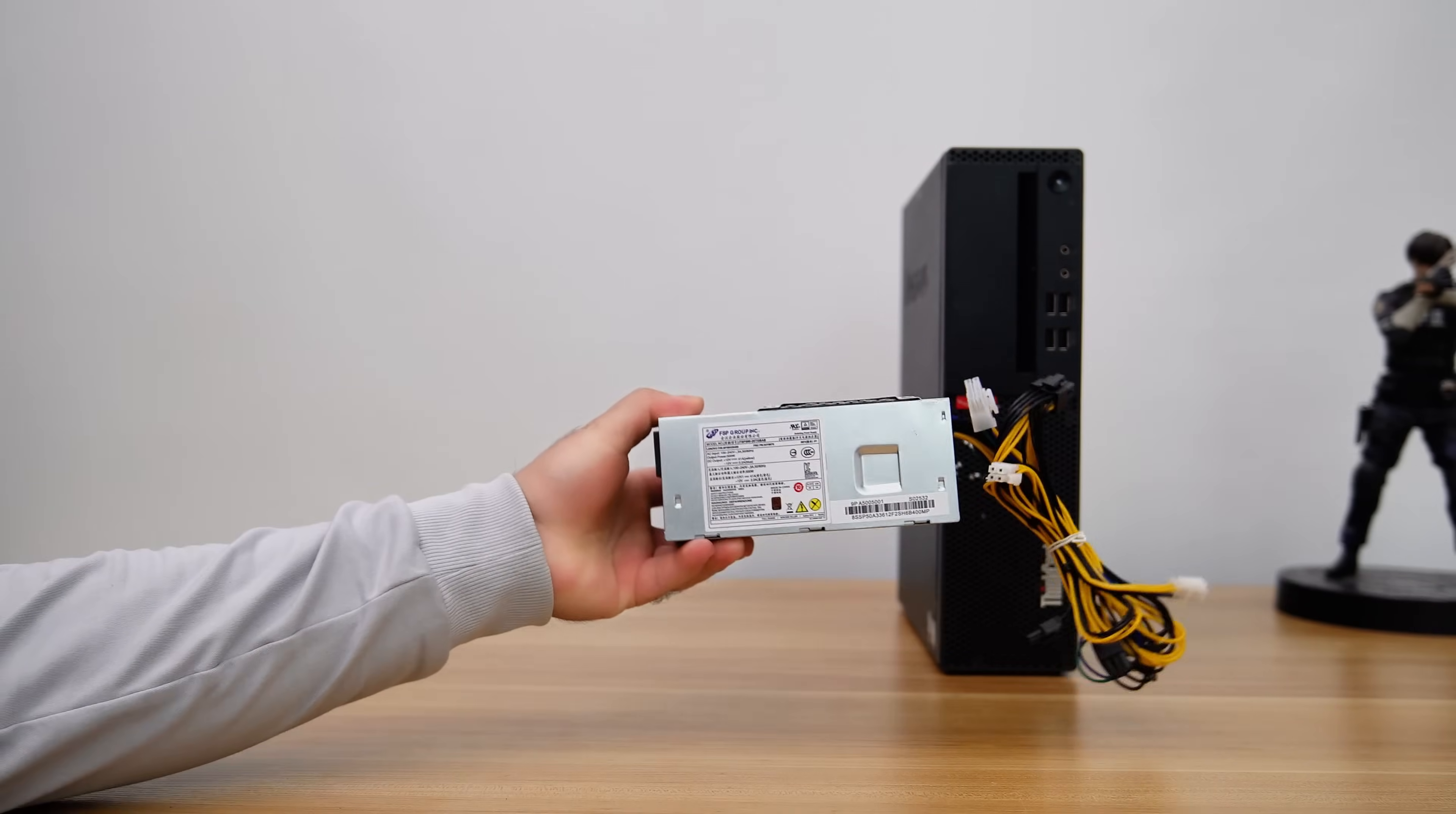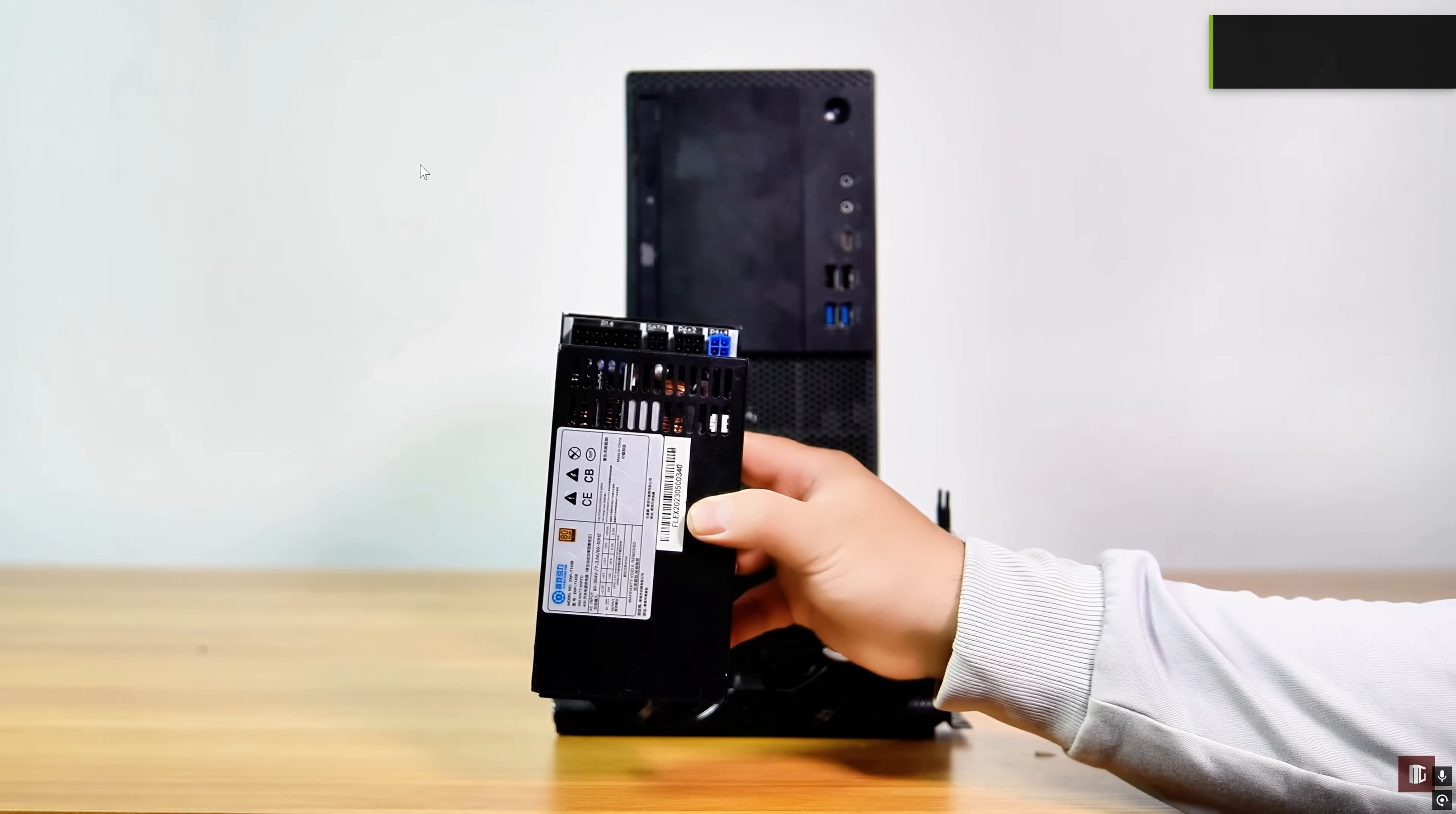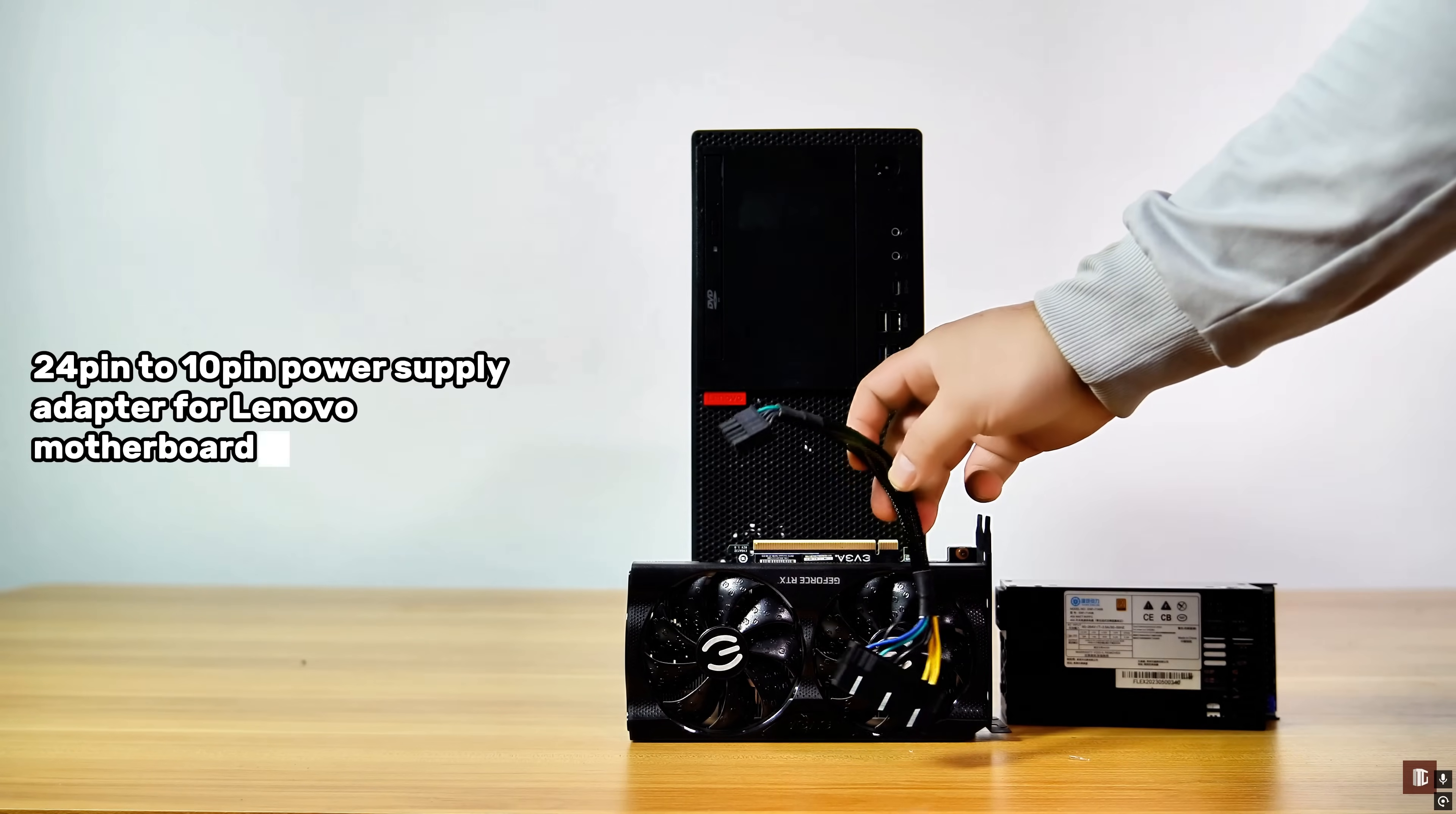Here, I have an FSP 500-watt PSU for Lenovo. The PSU comes with two 8-pin PCIe power cables for the GPU. Alternatively, you can use a TFX or Flex PSU along with a 24-pin to 10-pin cable adapter designed for Lenovo.